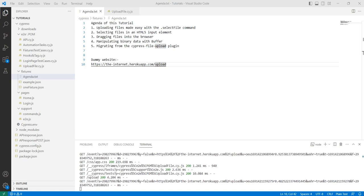The agenda of this tutorial is: uploading files made easy with the .selectFile command; selecting files in the HTML5 input element; dragging files into the browser; and migrating from the Cypress file upload plugin.